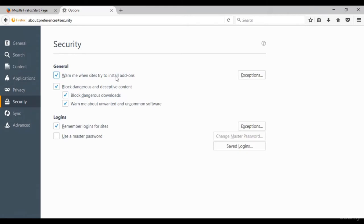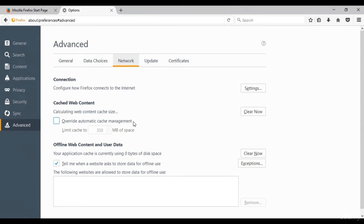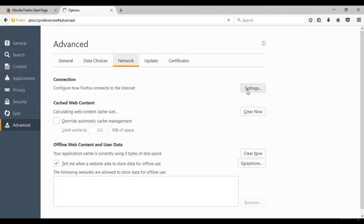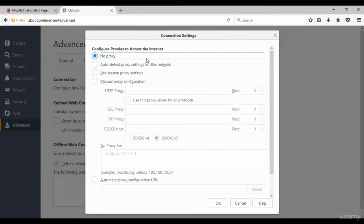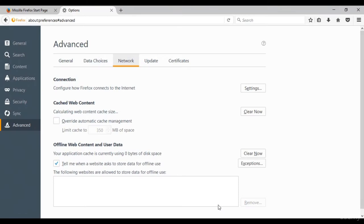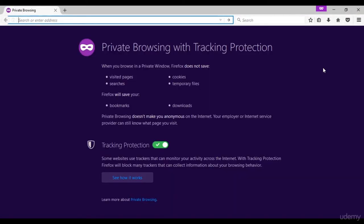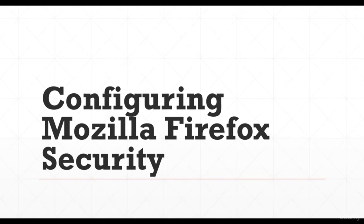For more security, we could manually set a proxy or use a system proxy under the network settings. Private browsing in Firefox can be opened via the private browsing option, which prevents tracking by cookies. This was about configuring Mozilla Firefox security.